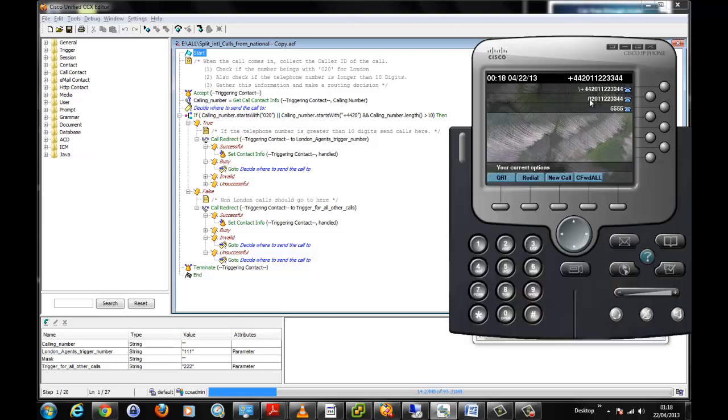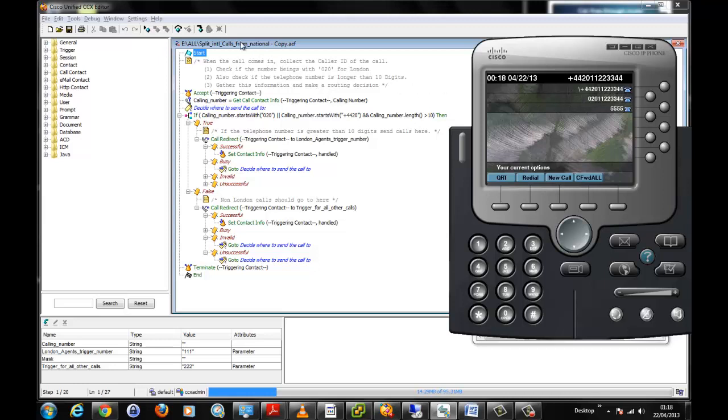We have a pretend London number that starts with 020 and the next format starts with plus 4420, depending on how the number is being presented to the call center. It's always important before you write a script that is going to be looking at the caller ID that you do a historical report on your contact center to determine how the numbers are being presented. Having said that, let's quickly look at the steps in the Javascript.